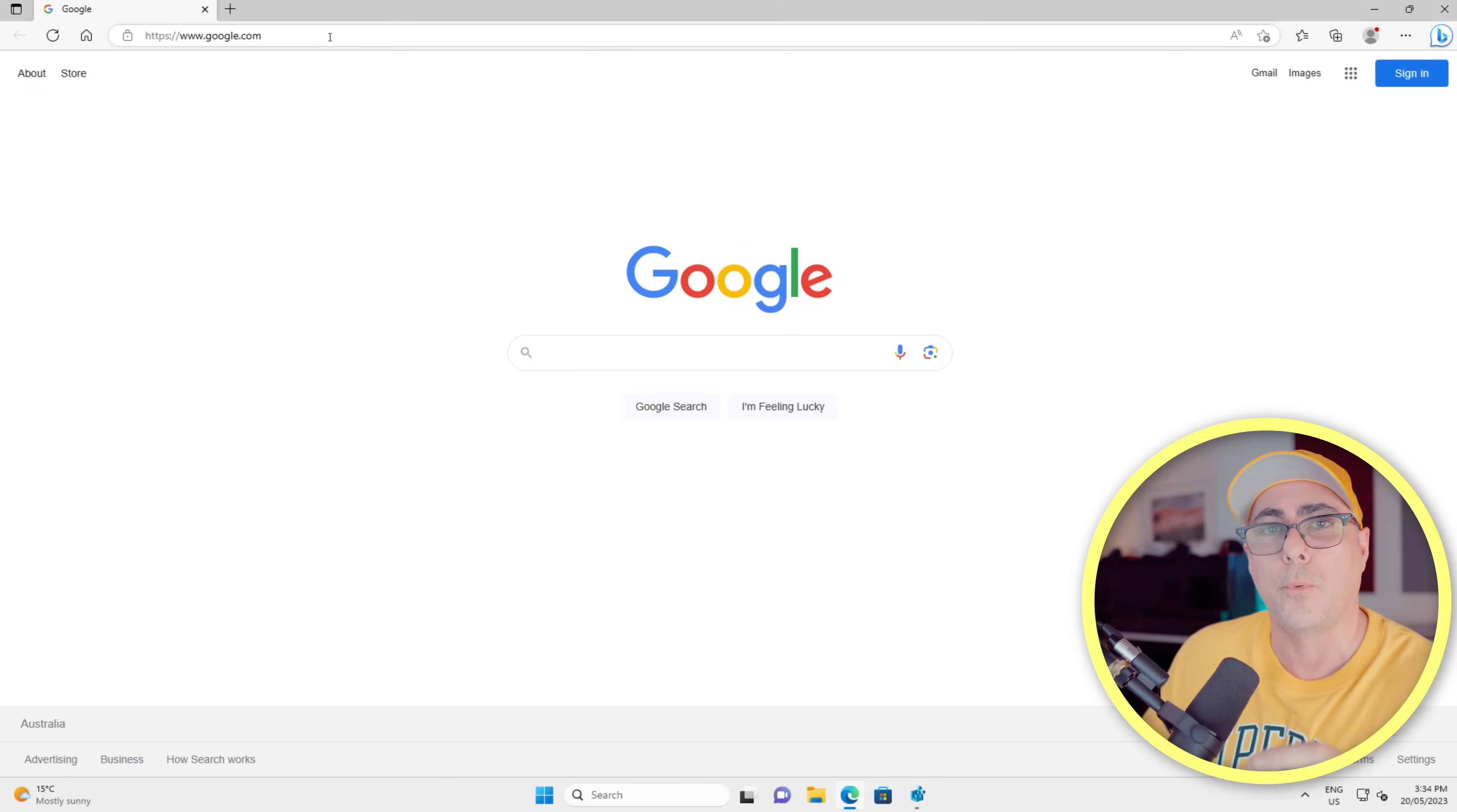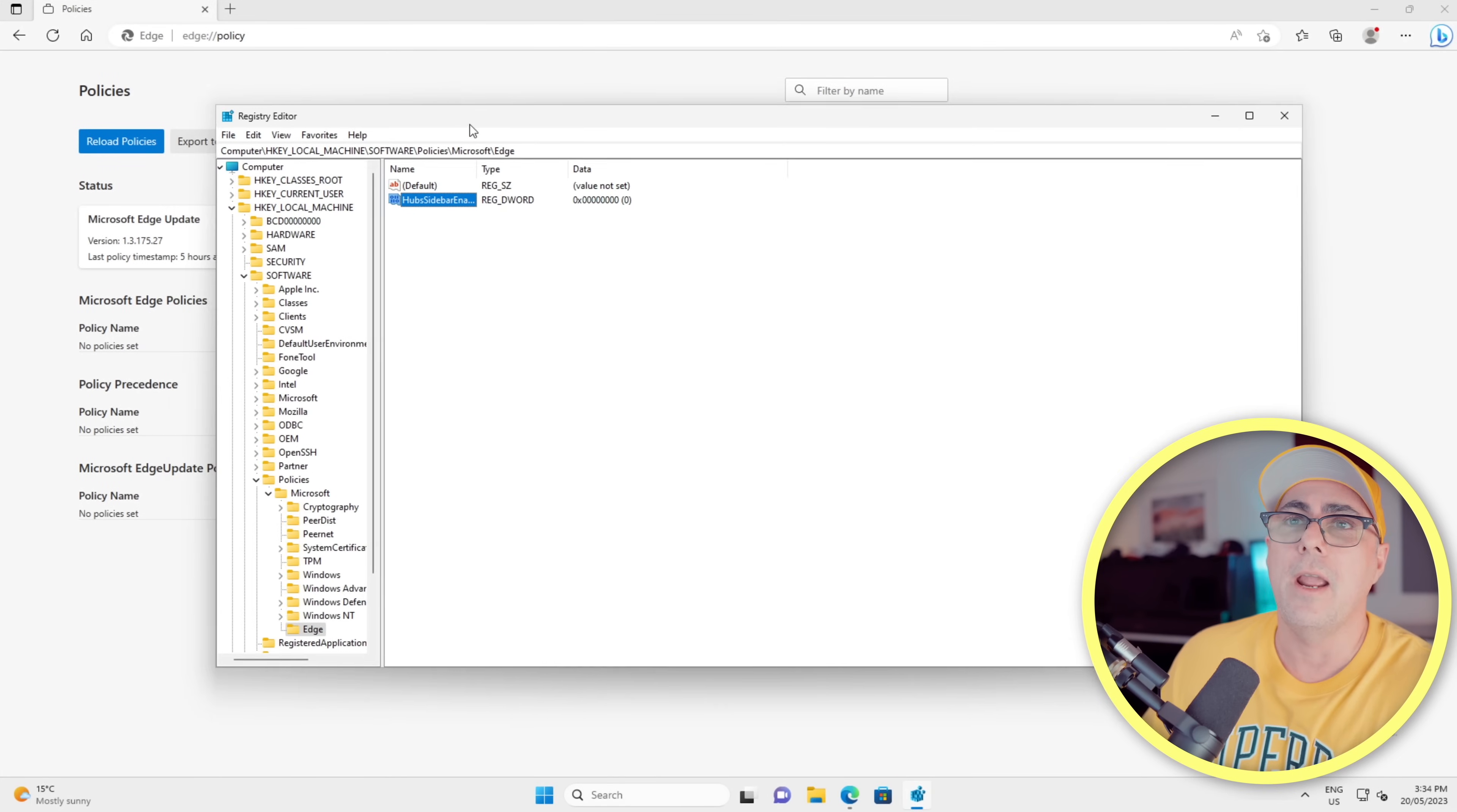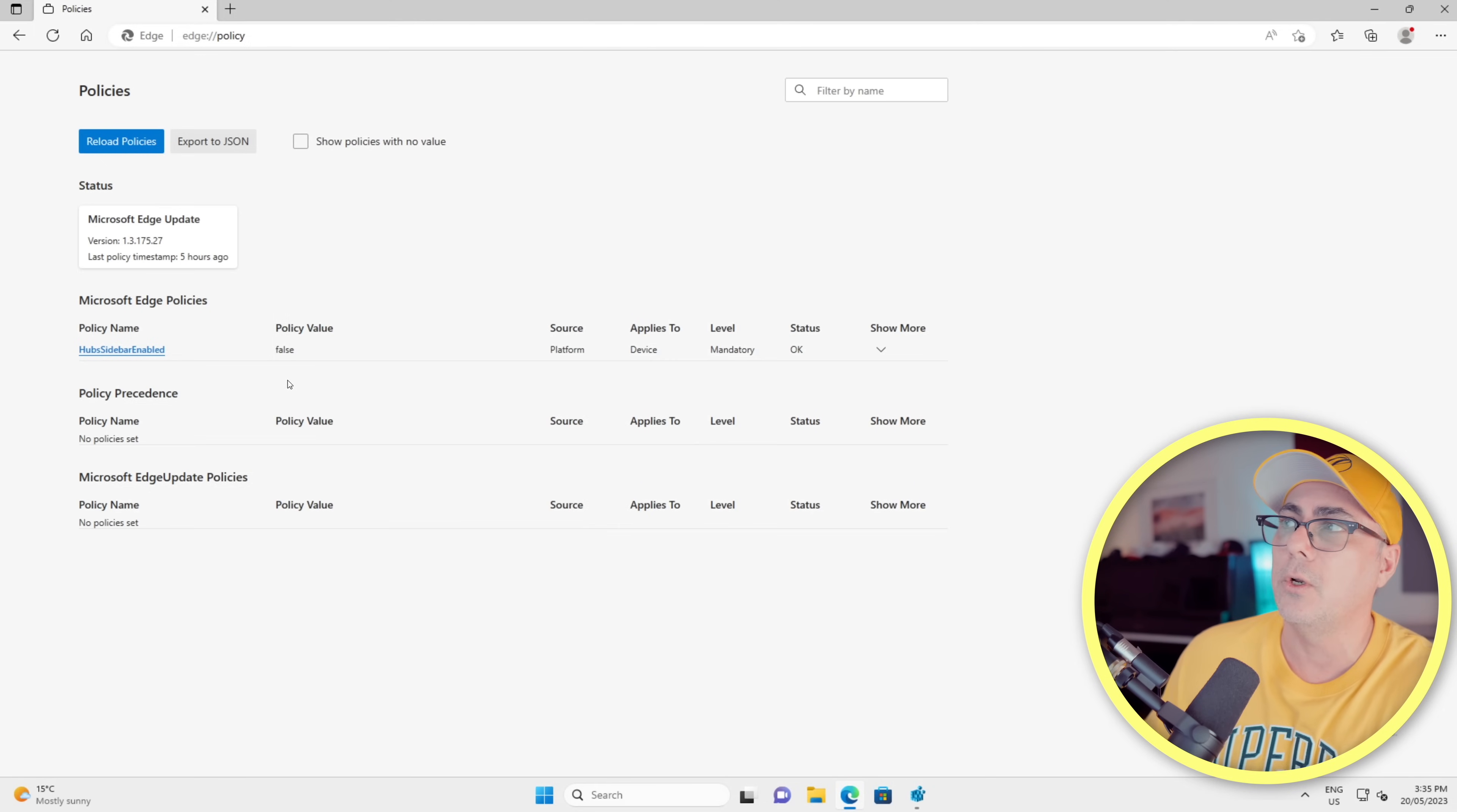We'll now go back to our Edge browser, and we're going to type in edge://policy. We'll hit Enter on that. Now it currently shows no policies are set. We've just made that change in the Registry Editor, that's what we just did here. So now we'll click this Reload Policies button. You'll see our HubsSidebar policy that we just created in the Registry Editor a moment ago is now listed here.